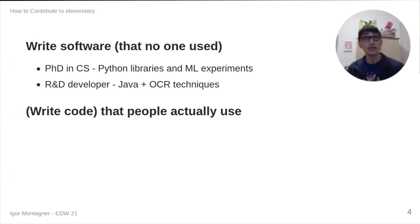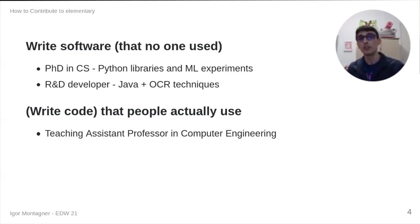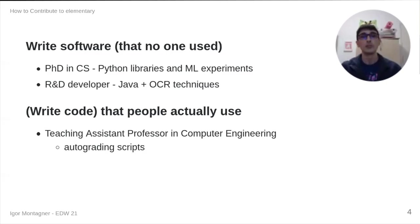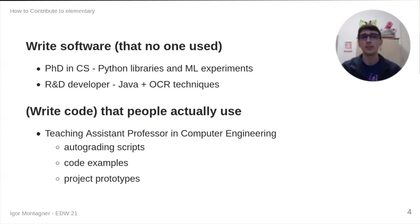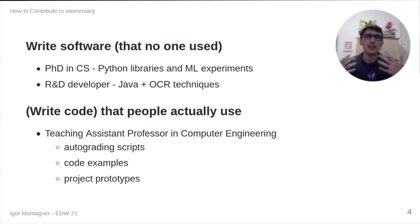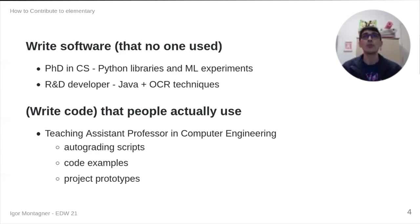Right now, I'm a teaching professor in computer engineering, and I write a lot of code that my students use. But honestly, it's mostly like auto-grading scripts, or code examples, or prototypes. And it's not really software. It's code that people use, but I'm not really writing software for other people.